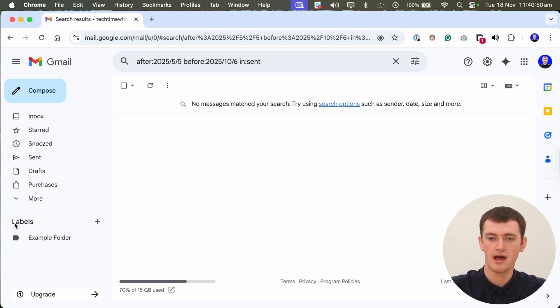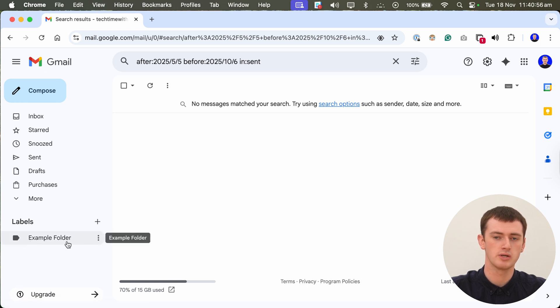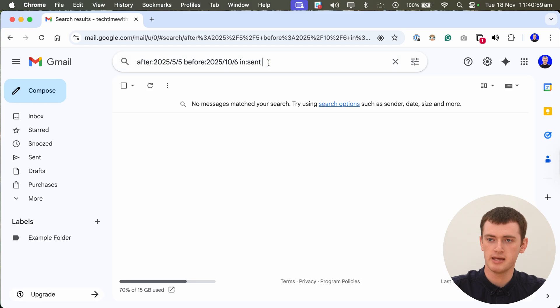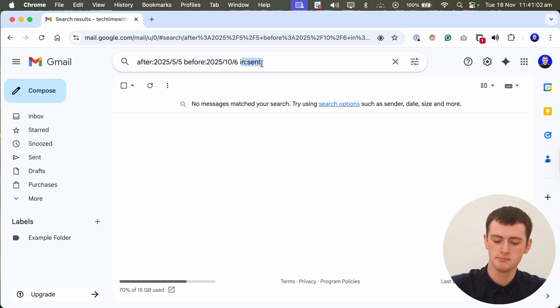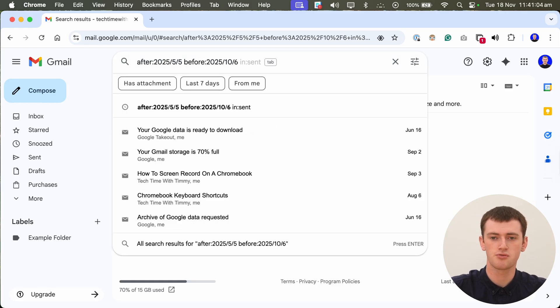Or if you have created custom labels like this, so other folders like this one Timmy has called example folder, you actually don't type in example folder. Instead you type label because these are technically labels you've created.